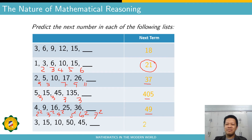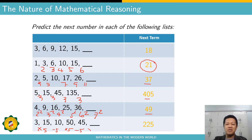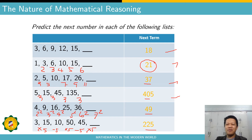How about the last sequence — what should be the next term? The next term is 225. The pattern is: multiply by five, then subtract five. So multiply five to get 50, subtract five to get 45, then multiply five by 45 to get 225. Who got a perfect score? Six out of six!